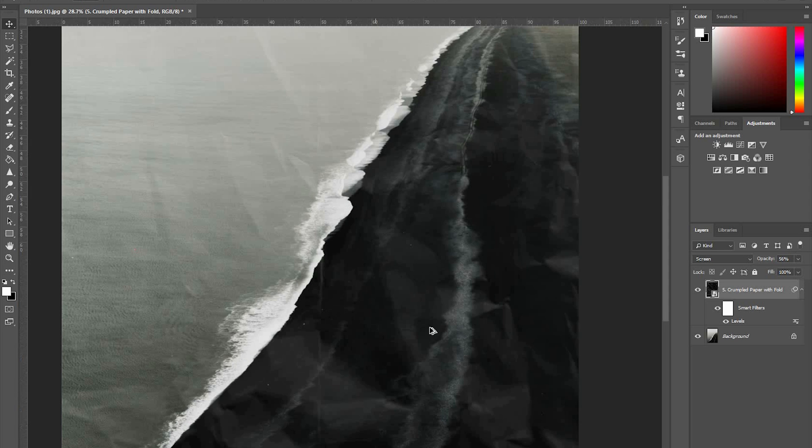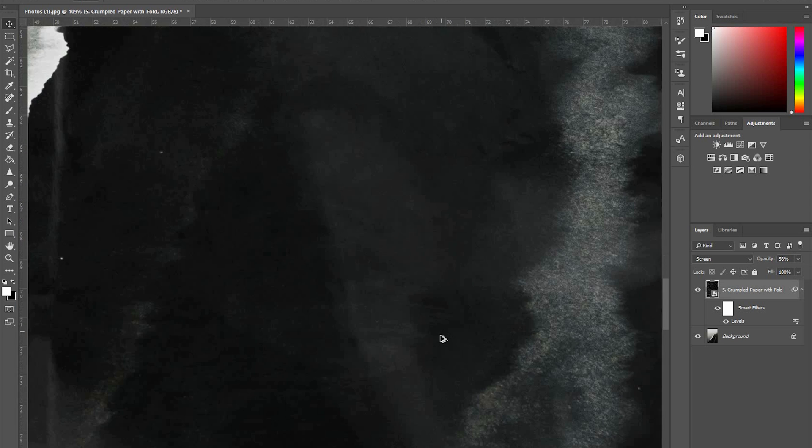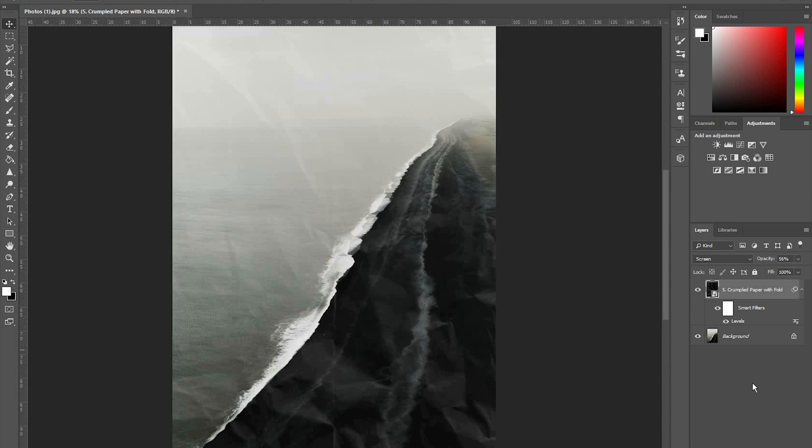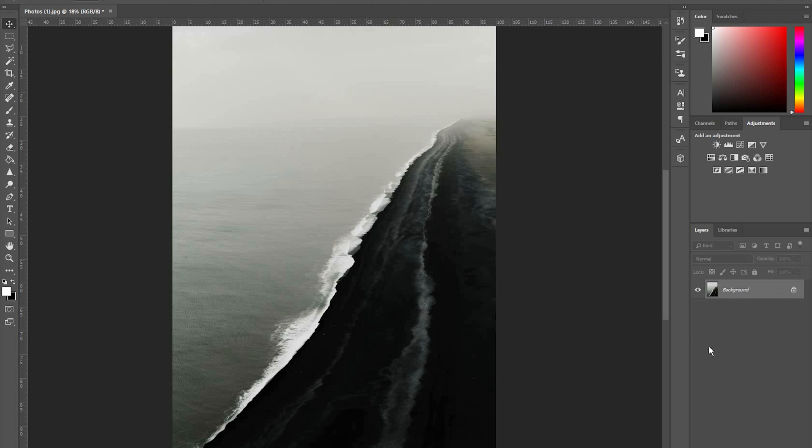You can also lower the opacity to make the effect look less pronounced.